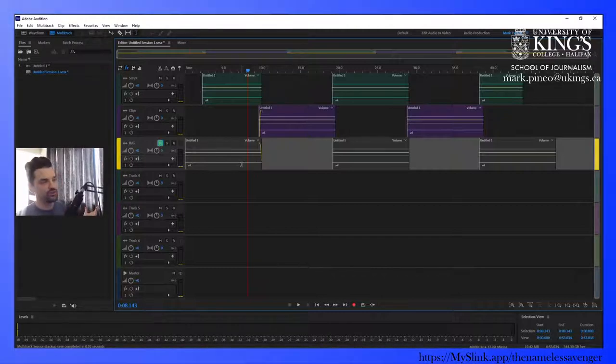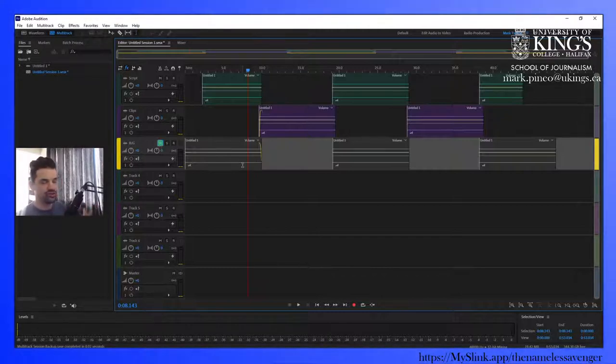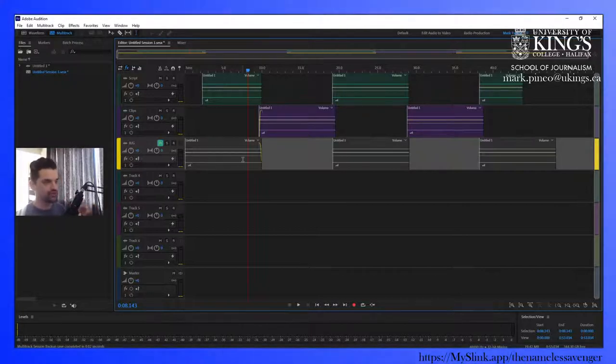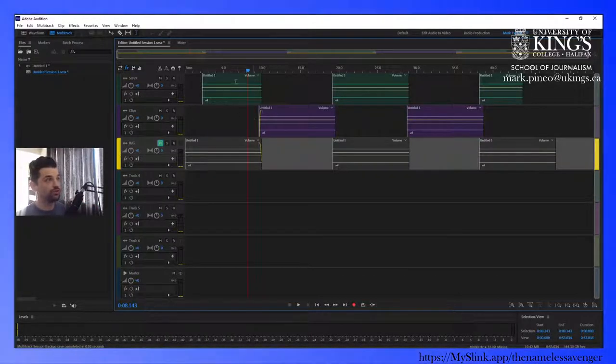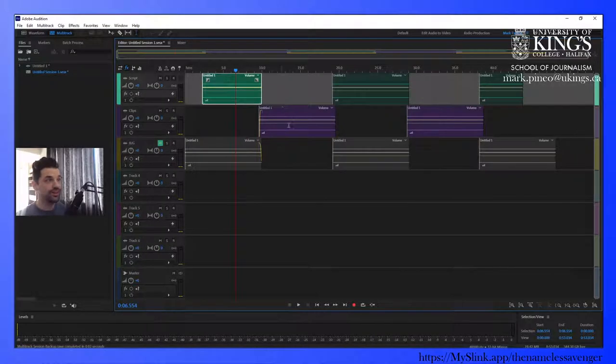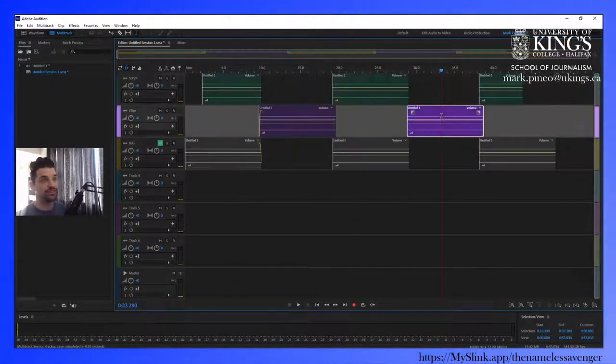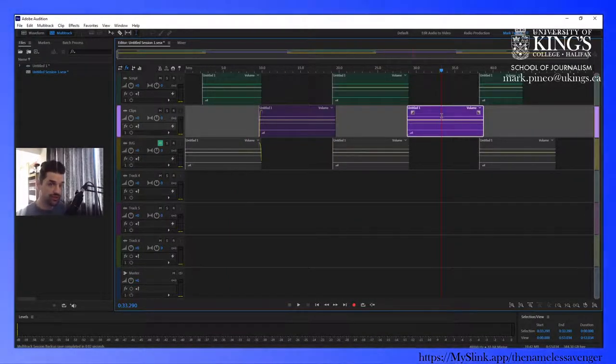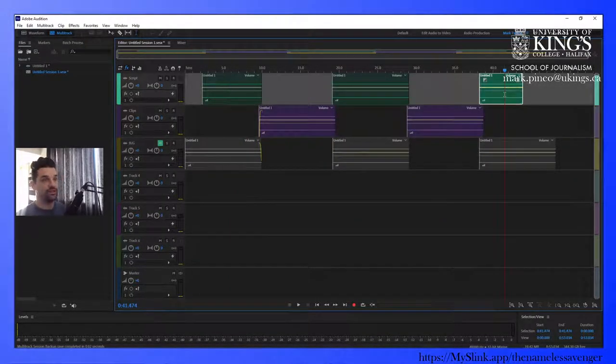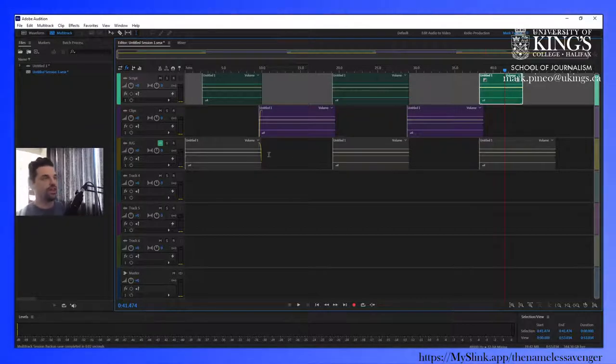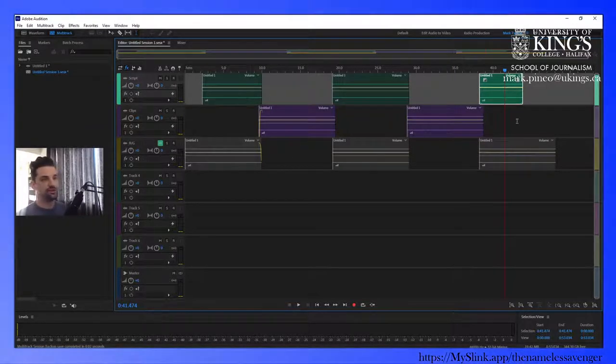When you're assembling your voicers, your packs, your basic pattern or structure that you'll follow will be script and a clip. Script, a clip from someone else maybe, and then your sign off. And that's pretty basic. That's pretty simple.